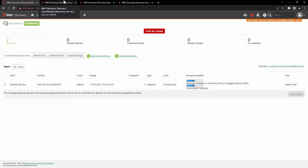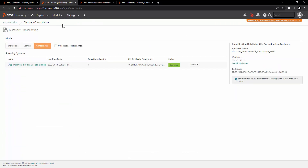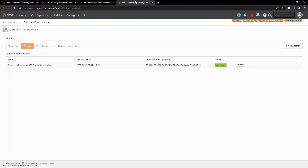Now that we have established the connection between the consolidator and the scanner, in the Discovery Consolidation section you can see the last time the data was pushed from the scanning appliance to the consolidator. Similarly, on the scanner appliance, you can see the last time the data was pushed to the consolidator appliance.